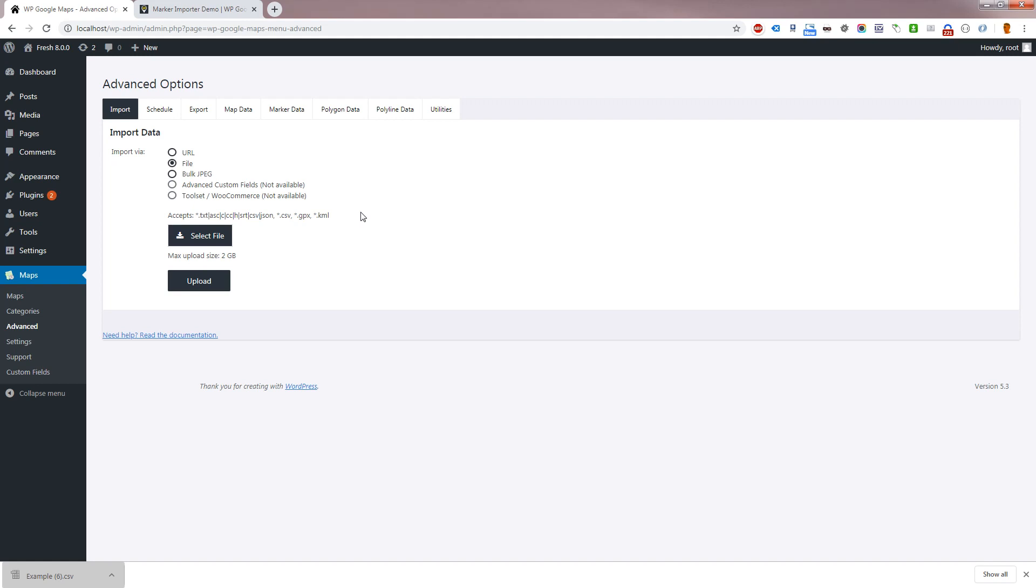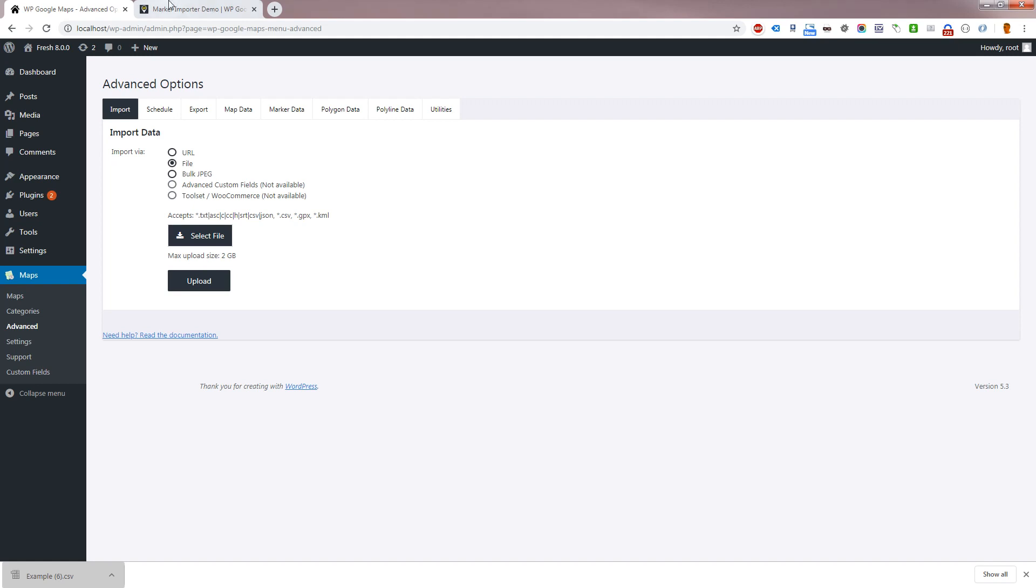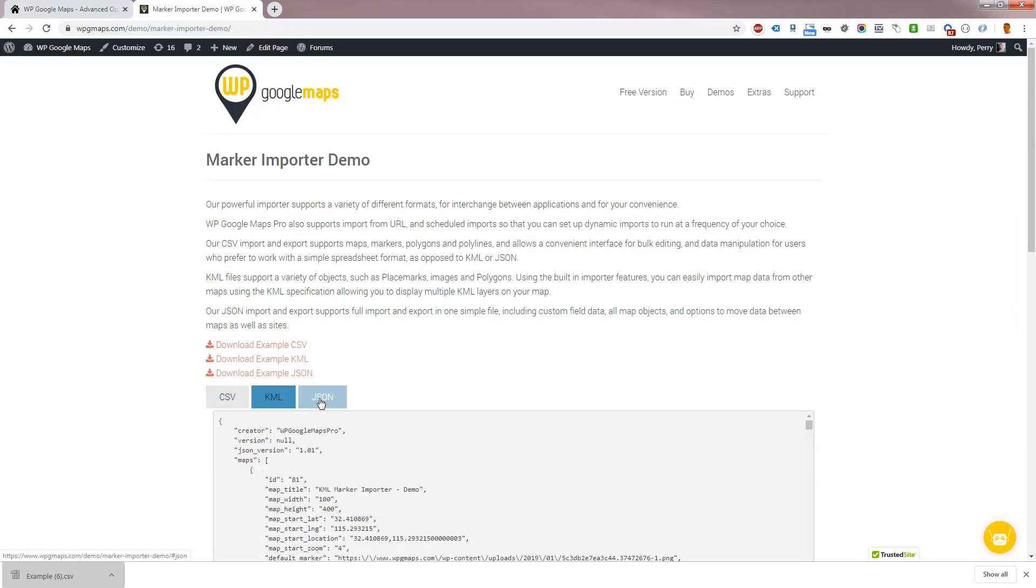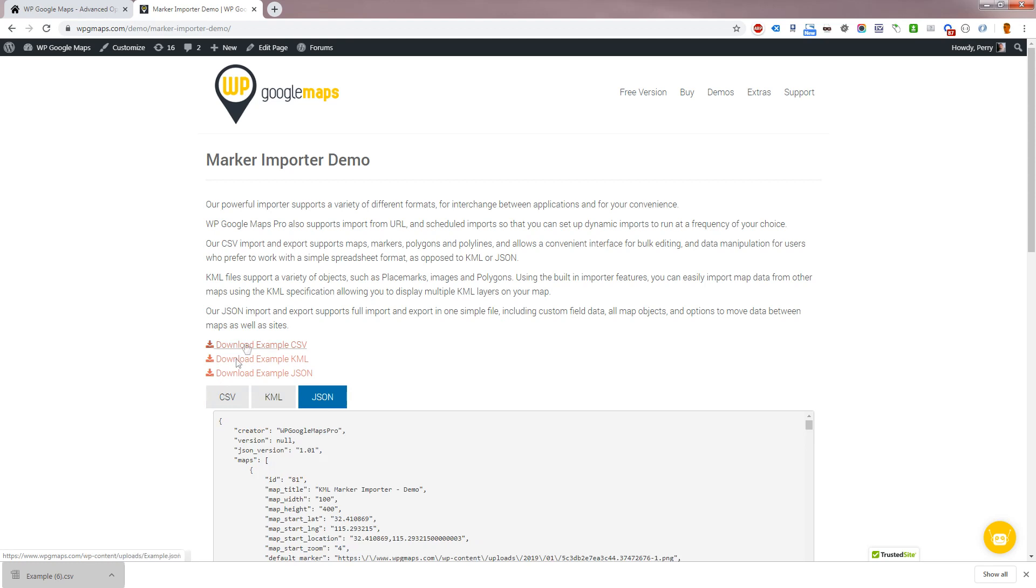You can see examples on the aforementioned demo page, along with downloadable files which you can use to work from.